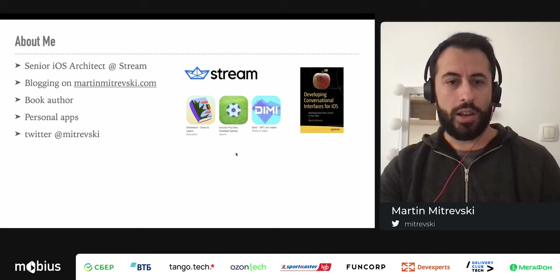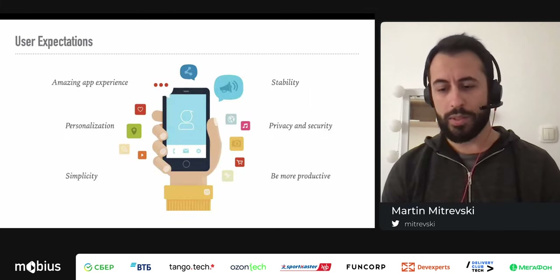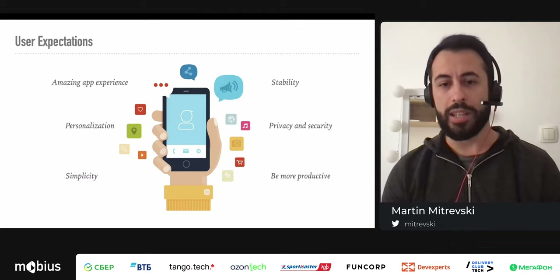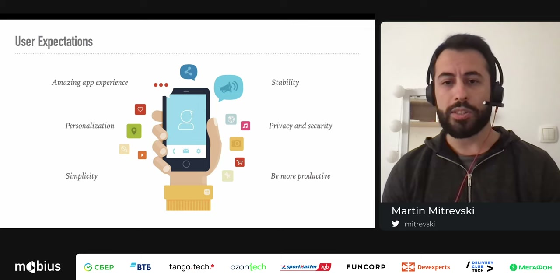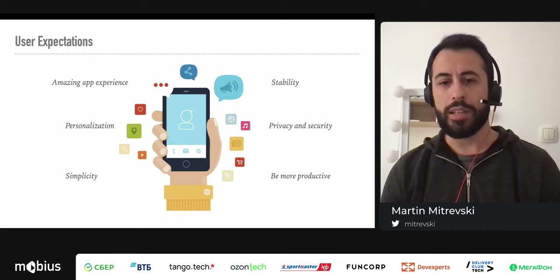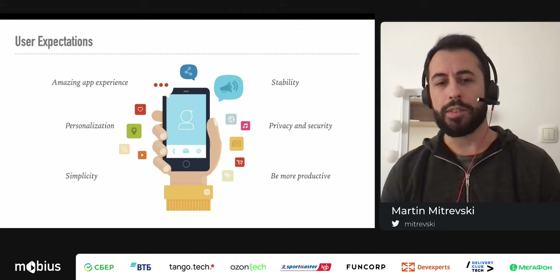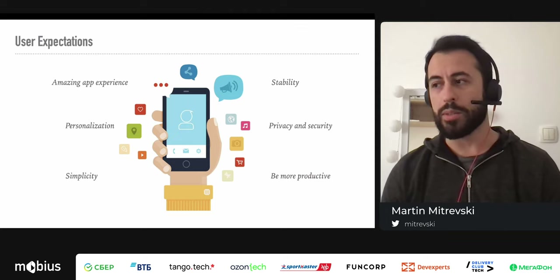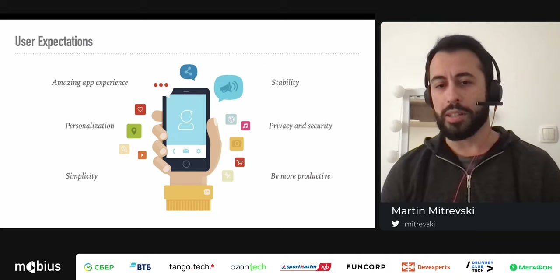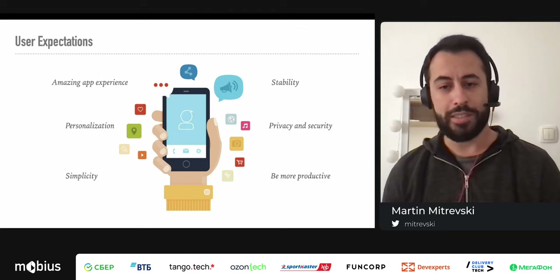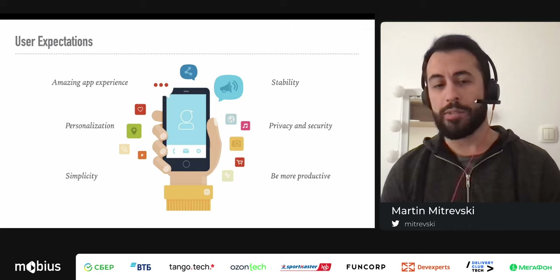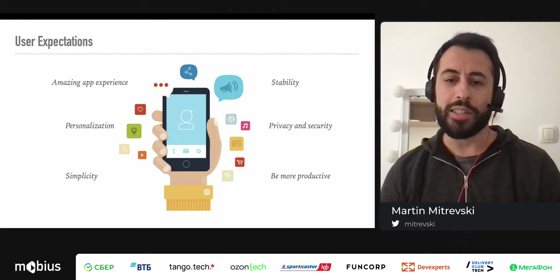App stores are getting really crowded and it's hard to make your app stand out. User expectations are growing — they expect an amazing experience, flawless performance, and clear design. They also expect apps to be personalized: to learn based on their actions. For example, if you're building a food ordering app and a user orders pizza every Friday, you'd expect the app to remind them. Or if they listen to certain music, they expect similar recommendations.